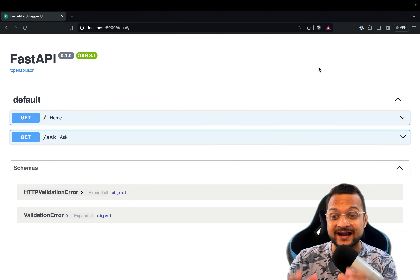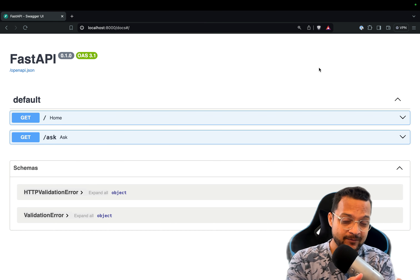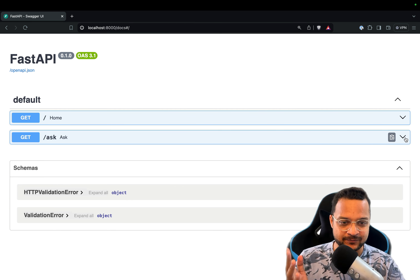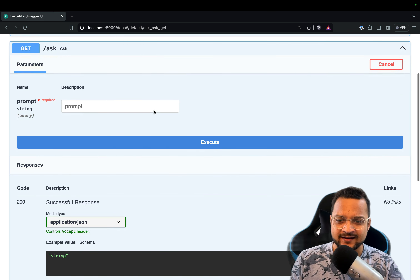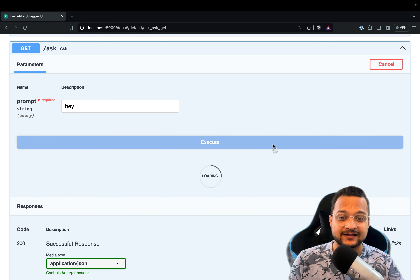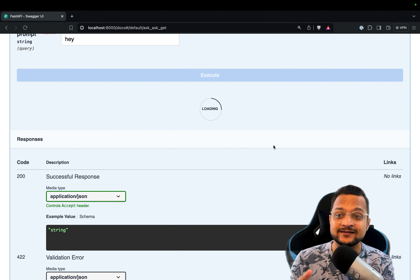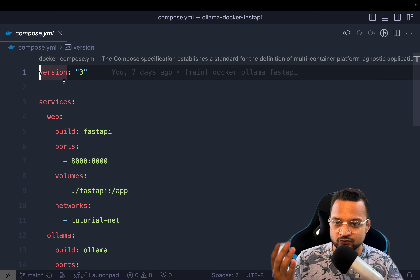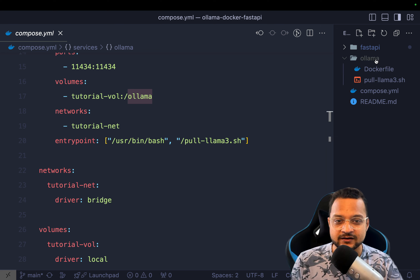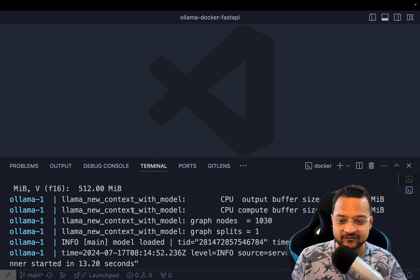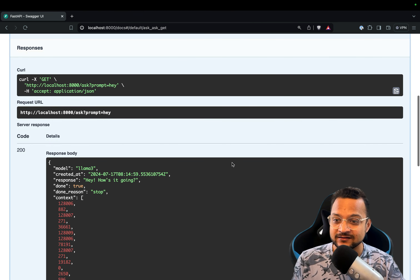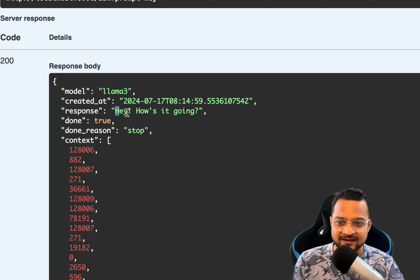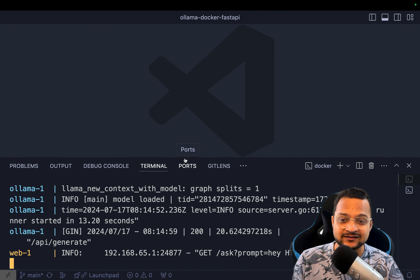Hello and welcome to Bitfumes, I'm your host Sarthak. This video is all about FastAPI and Ollama inside Docker — yes, everything will be inside Docker. We are going to create a simple route in FastAPI called 'ask', and when we try it out and pass a question, it will go to Ollama, run the prompt through the Llama3 model, and give back the response. The prompt is passed to Llama3 and we get a response like 'hey, how you doing' — this is the response from the Llama3 model running inside Docker.